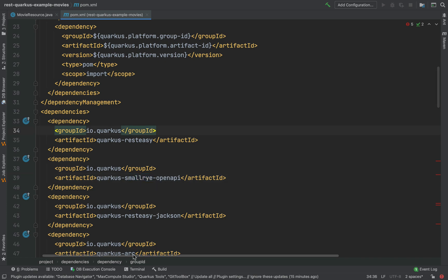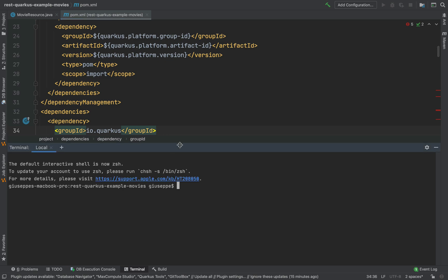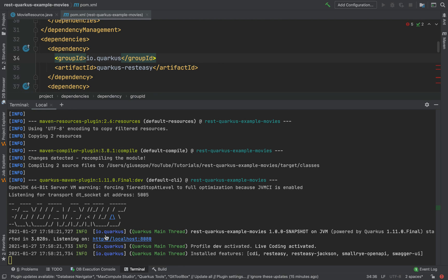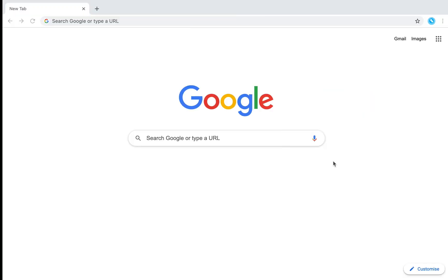Now let's open the terminal and run the project in development mode: mvn compile quarkus:dev. Our project is up and running and listening on port 8080, and here inside the console we can see all dependencies including of course SmallRye OpenAPI.